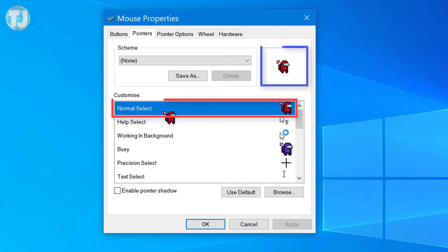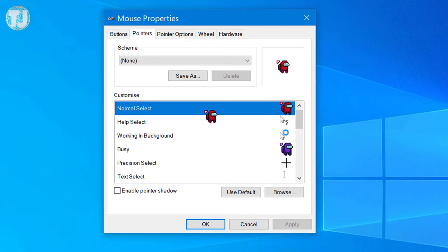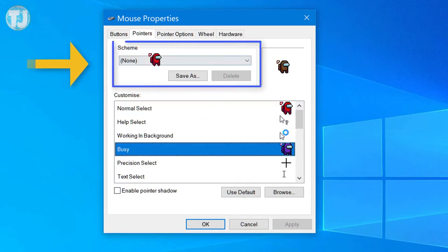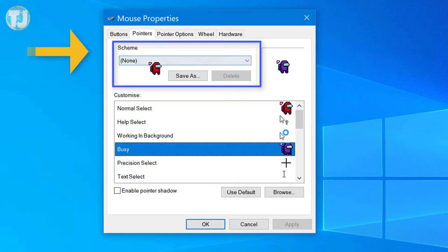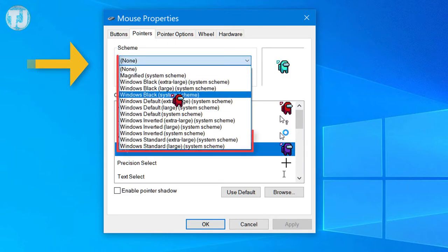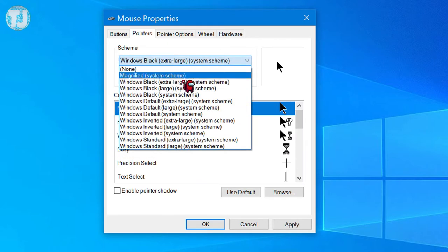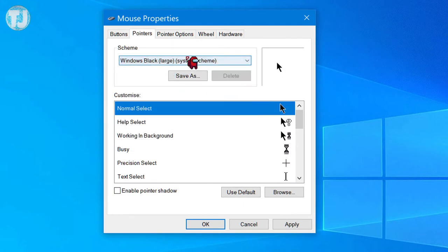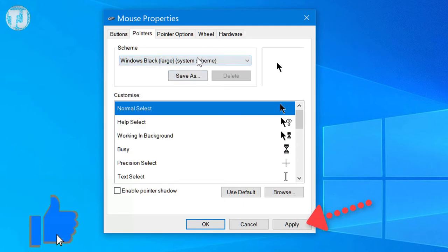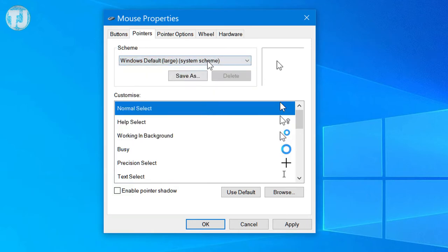As you can see here, I have selected a custom cursor. If you want to switch to the normal cursor, click on the drop-down menu under the Scheme tab. Here you can change your cursors to the default Windows version. After selecting your cursor, just hit the Apply button and it will change to the default version, as you can see on your screen.